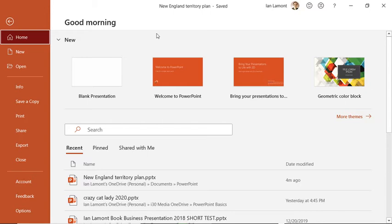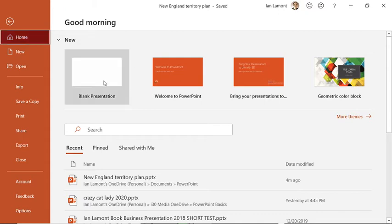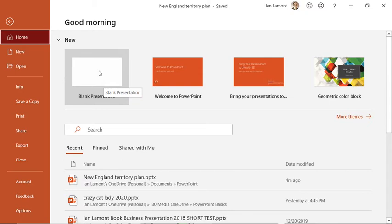So when you come to Backstage View, usually you'll start here at the home. This is actually a good place to be because if you want to create a new blank presentation from a template or from just a complete blank, just click that and it will create a new one. It will not close the other presentation you have going on.